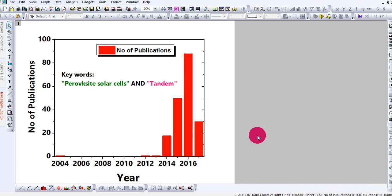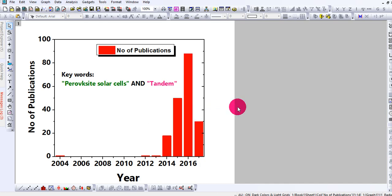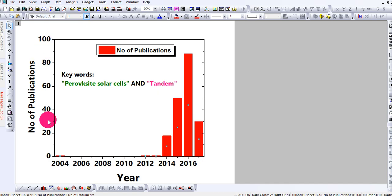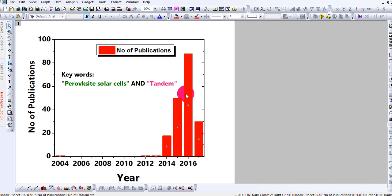Assalamu alaikum friends and welcome back to our channel. This is the fourth video of our Origin Pro tutorial series. In this video I am going to give the final touch and export this diagram figure or graph plot to the MS document or PowerPoint.